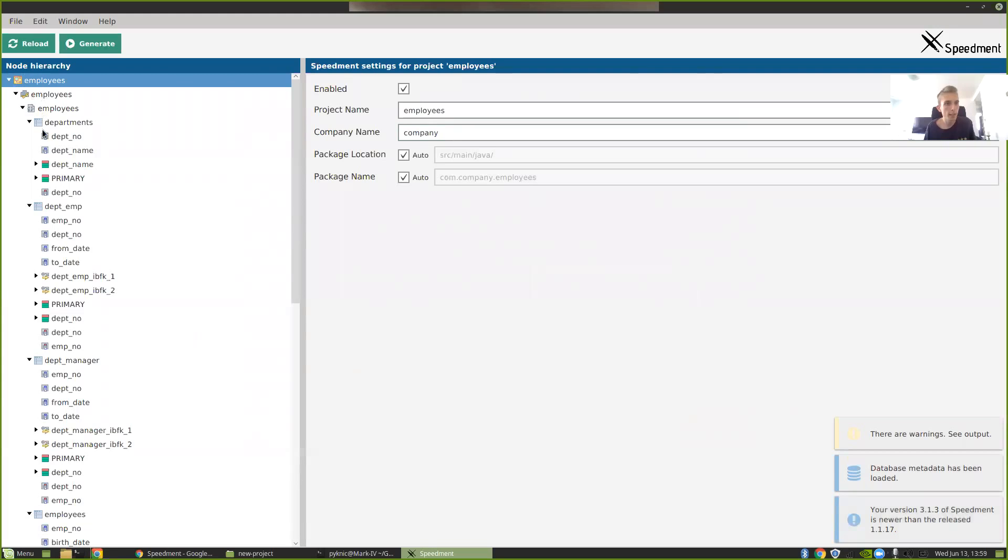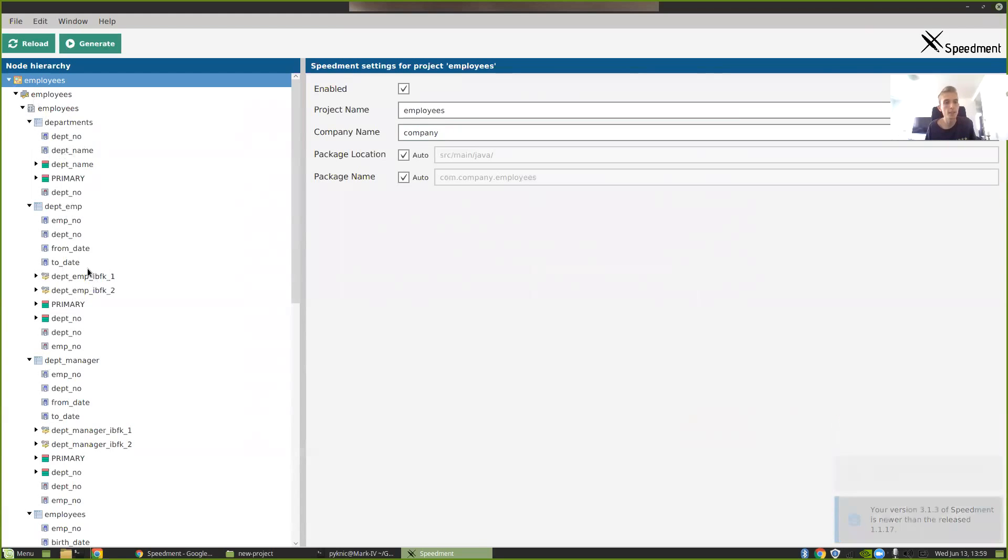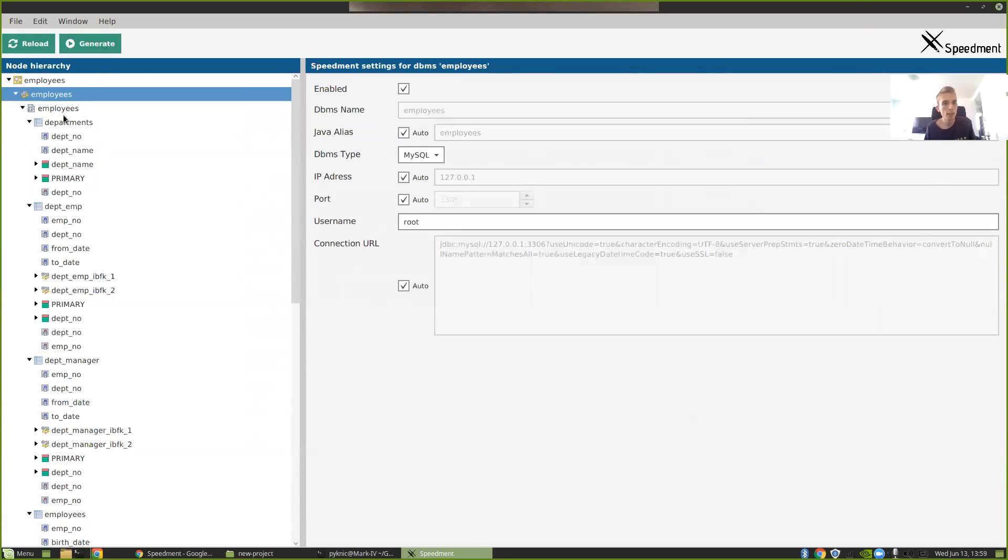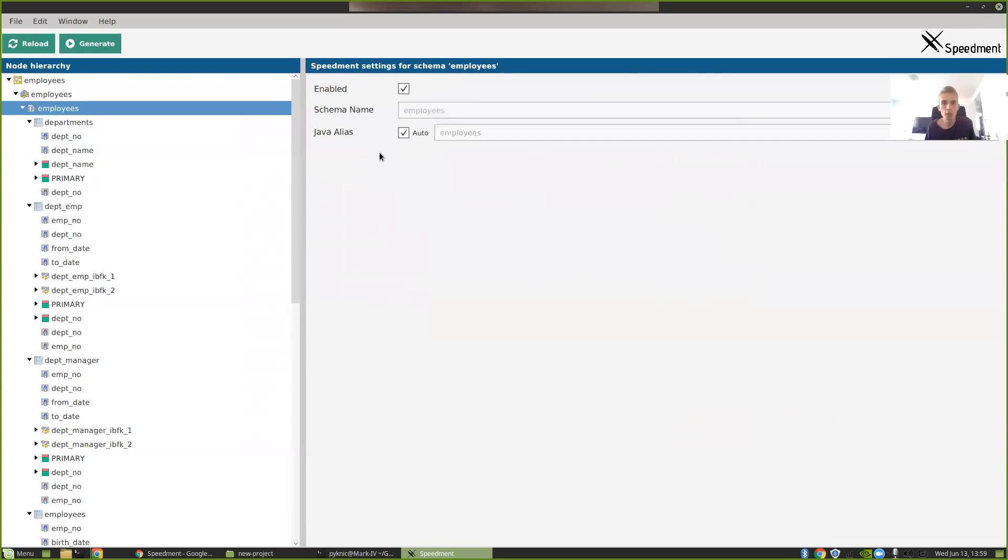So you can see that SpeedMod launched. On the left side here I have all my tables in my database that SpeedMod has pulled from the database. And I can see all the columns, the different foreign keys and so on here. And here we can select different nodes and configure exactly how we want our generated code to look and what other settings to use.